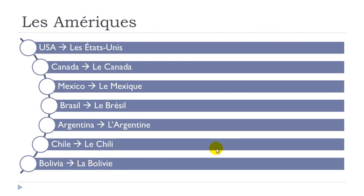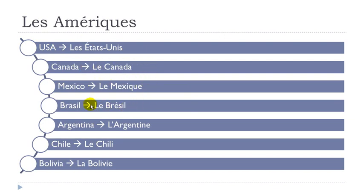Alright, so I assume everything is clear. We can repeat them one more time. Les États-Unis, le Canada, le Mexique, le Brésil, l'Argentine, le Chili, la Bolivie.